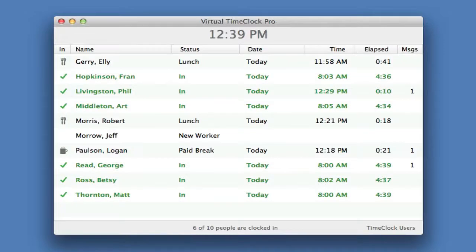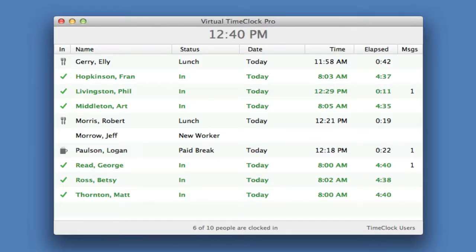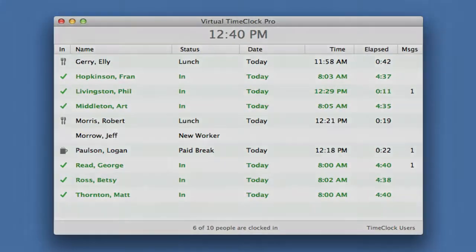Once the time clock is back in user mode, it's ready for employees to start clocking in and out once again. If you'd like more information about Virtual Time Clock, including how to install the software and the differences between the basic, pro, and network editions, please visit us online at www.redcourt.com.